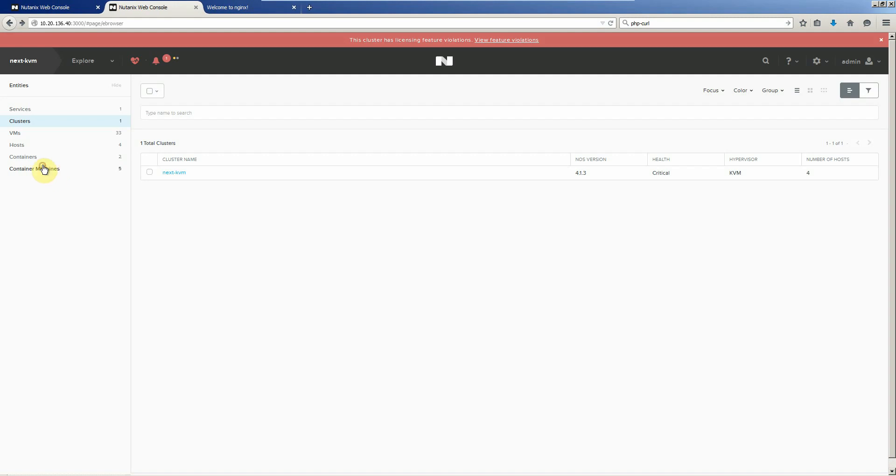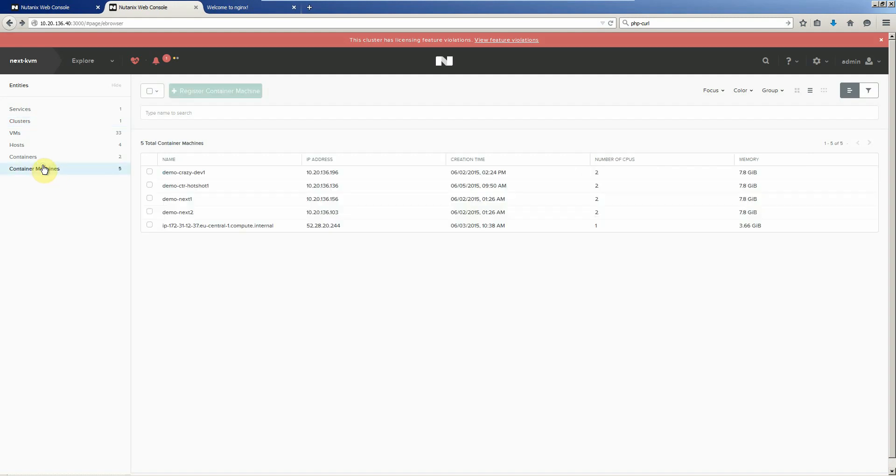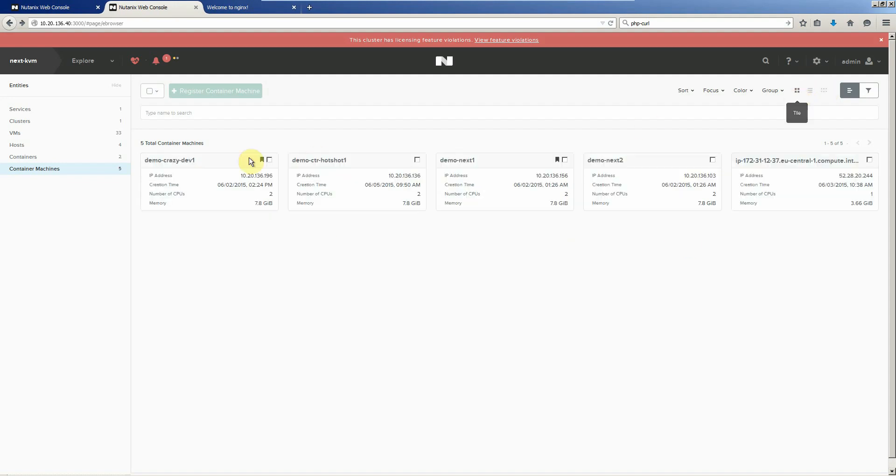Interestingly enough, too, these containers can be virtual machines or they can be physical or they can even be hosted in Amazon. This one down here is in Amazon and the other four are virtual machines.